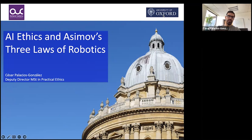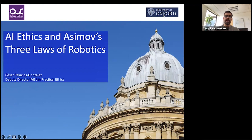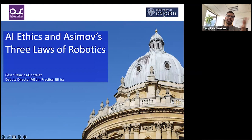Today I'm going to talk about the ethics of AI and Asimov's three laws of robotics. It's a nice blend between AI ethics as it is being done in academic circles and how it intersects with literature, science fiction, and popular representations of robotics and AI. As part of the masters in practical ethics, we have two modules — one on data ethics and one on AI ethics proper — and this session stems from that course on top-down approaches to AI ethics.